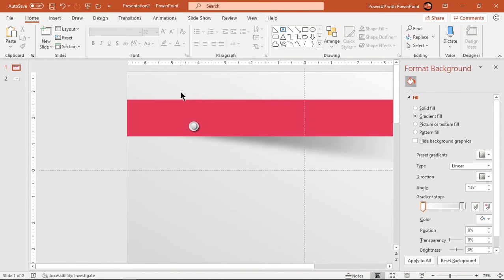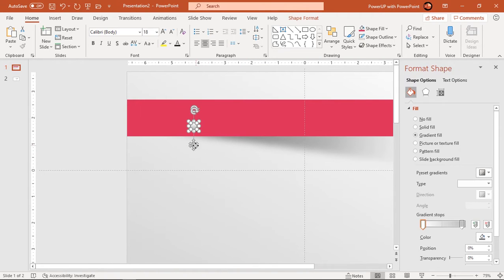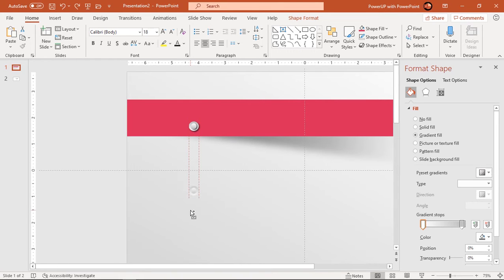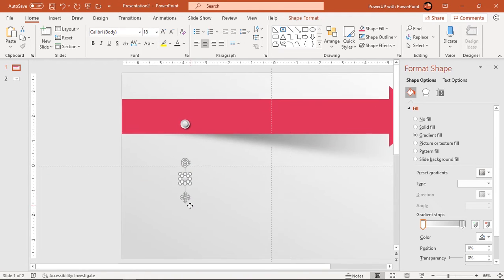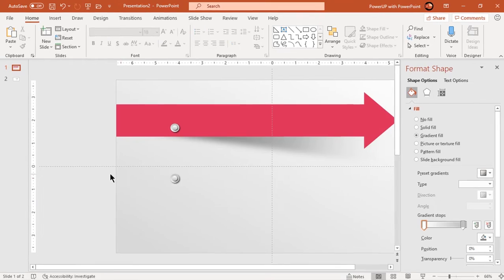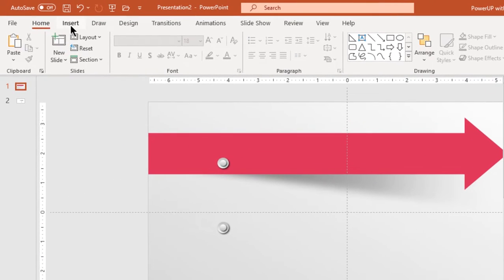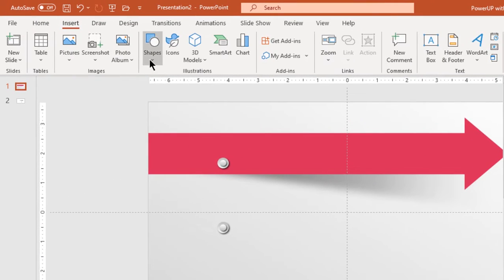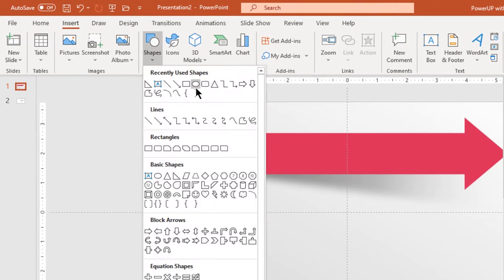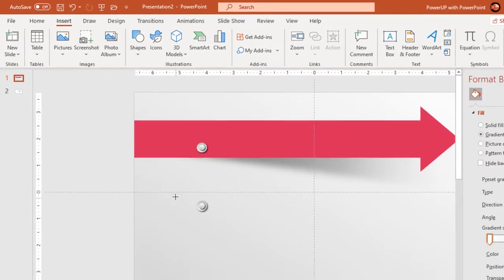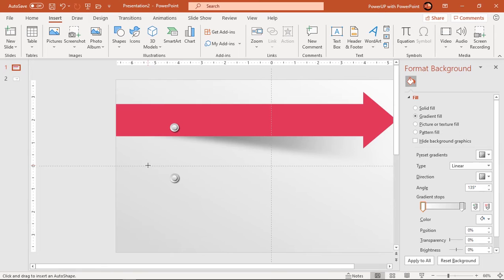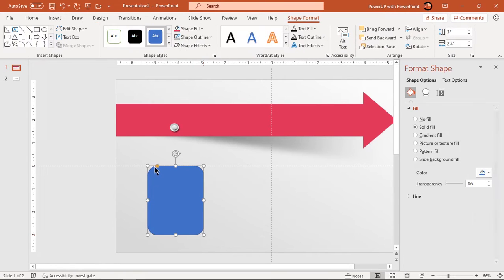Now select both circles and drag them holding down ctrl and shift keys to create a duplicate set. Next go to insert tab and draw rounded rectangle shape. Adjust its roundness using orange color edit point and send it to back.